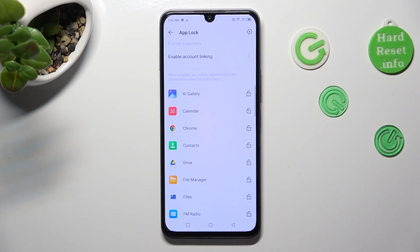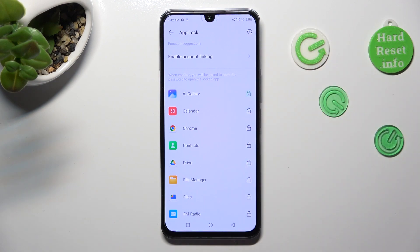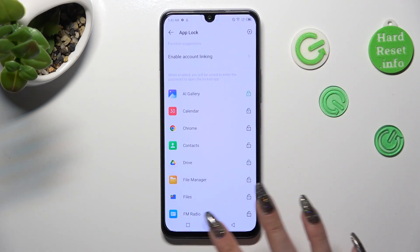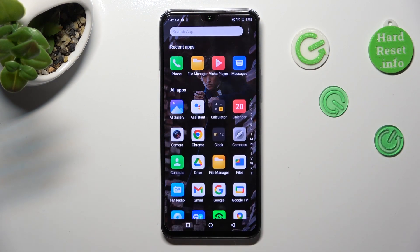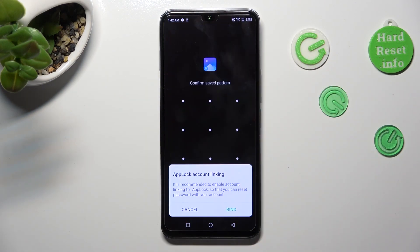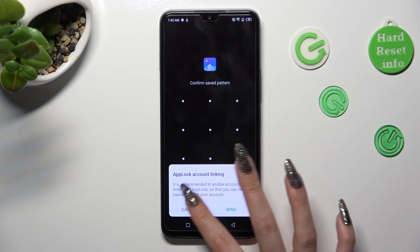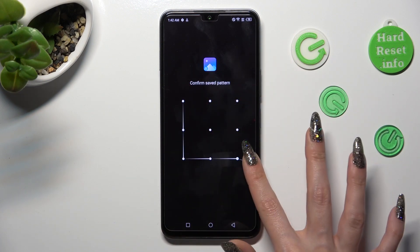Now, click on the padlock next to an app that you wish to lock — in my case, Gallery. Now when I go back and try to access the Gallery app, I can see that the pattern is now required.